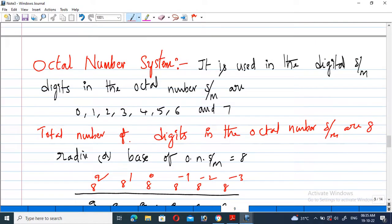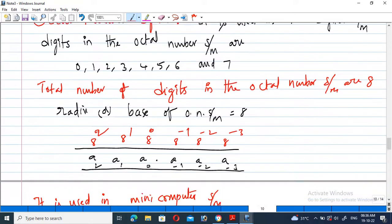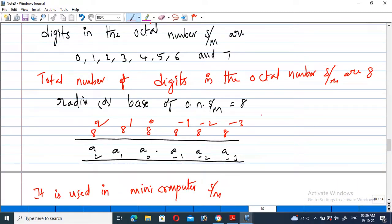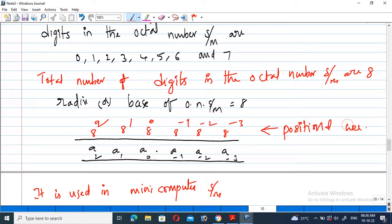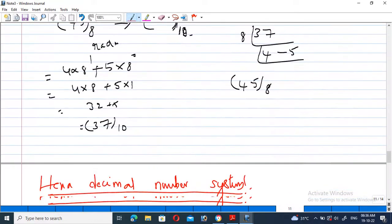Coming to the octal number system: the octal number system has digits from 0 to 7, with a total of 8 digits and a radix of 8. The positional weight represents the weight of each digit position. The total value of a number is obtained when the digits are multiplied with their corresponding positional weights and then summed up.